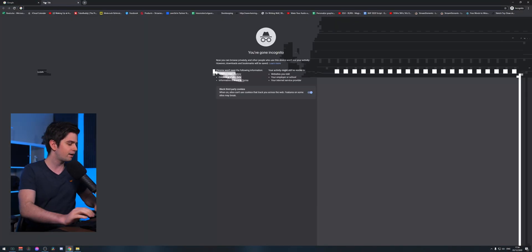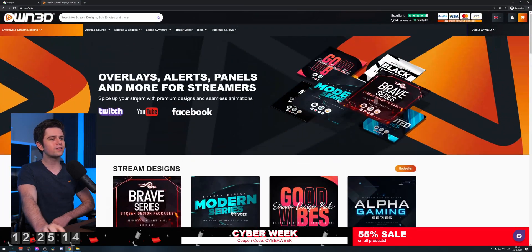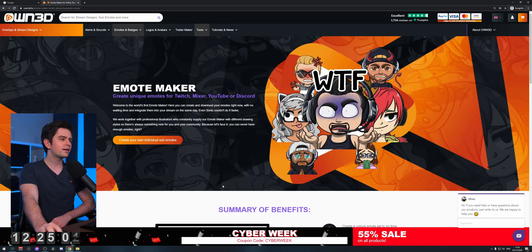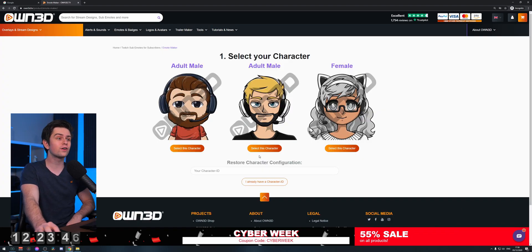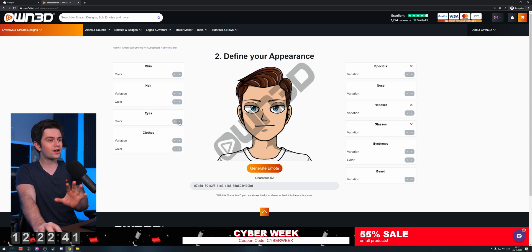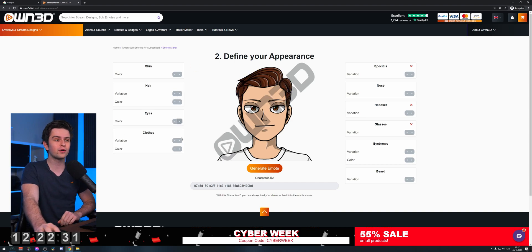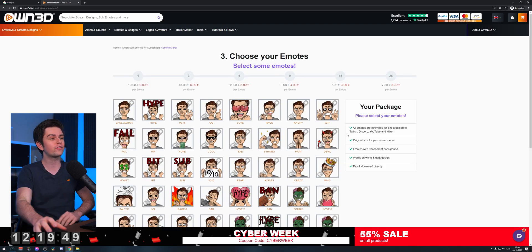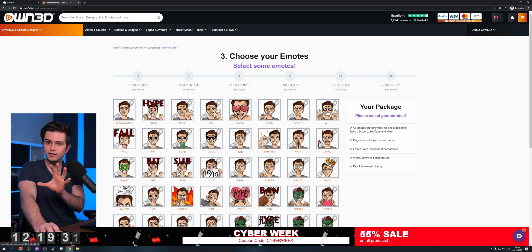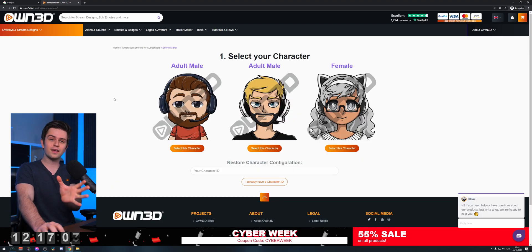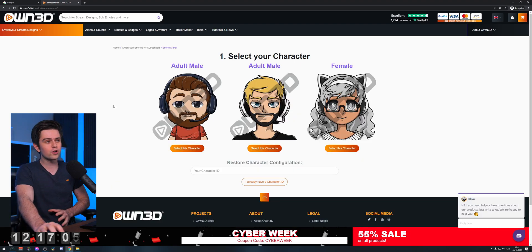Let me show you what it does. We are on the owned website — the link is in the description. Right here we see 'Emotes' and then 'Emote Maker.' You can click on 'Create your own individual sub emotes,' then choose the character that looks most like you, and after that you can start customizing it until it looks how you want.